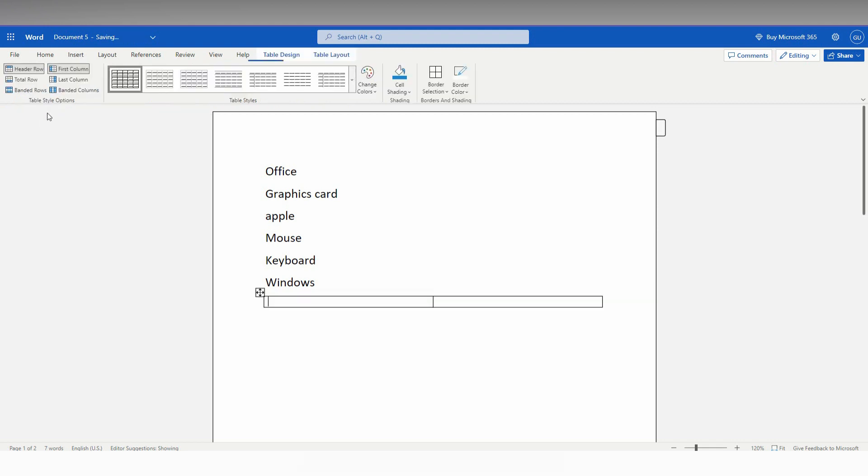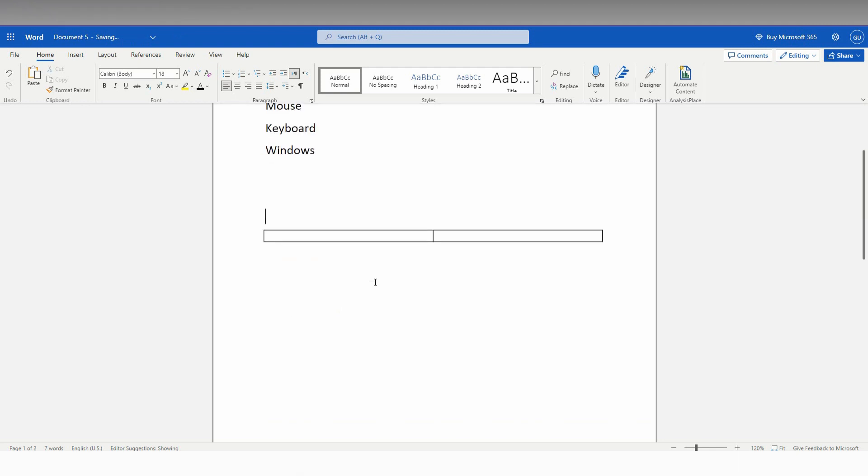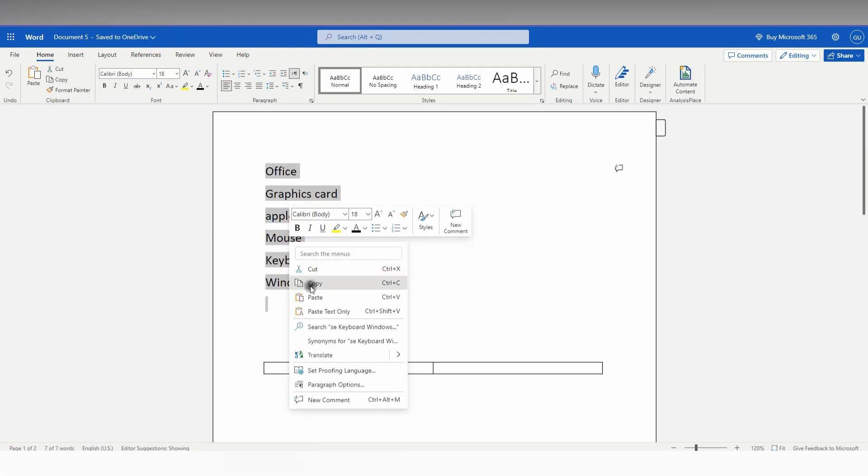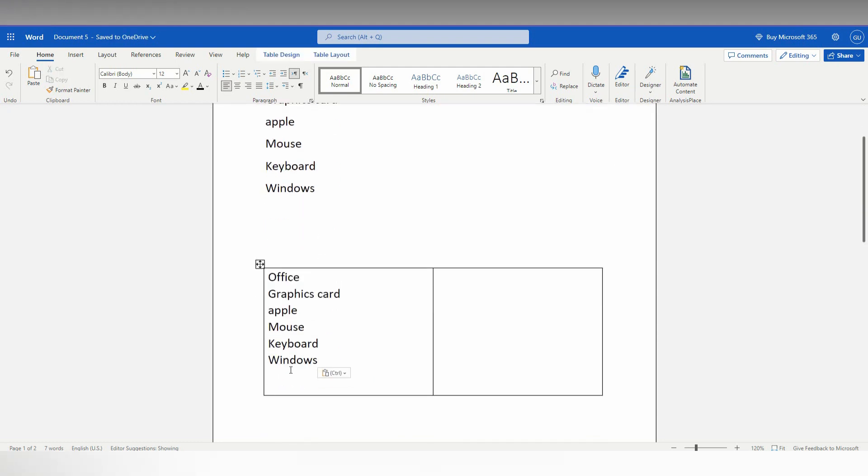Put two to three enters before this, then copy this and paste it on both sides. If you want different points here, just paste them here.